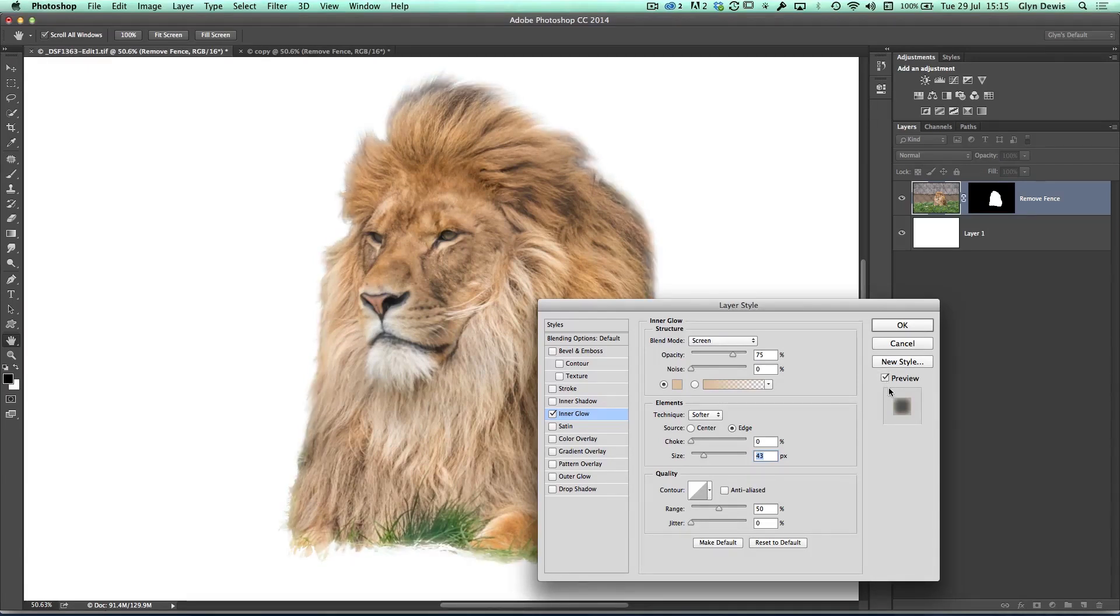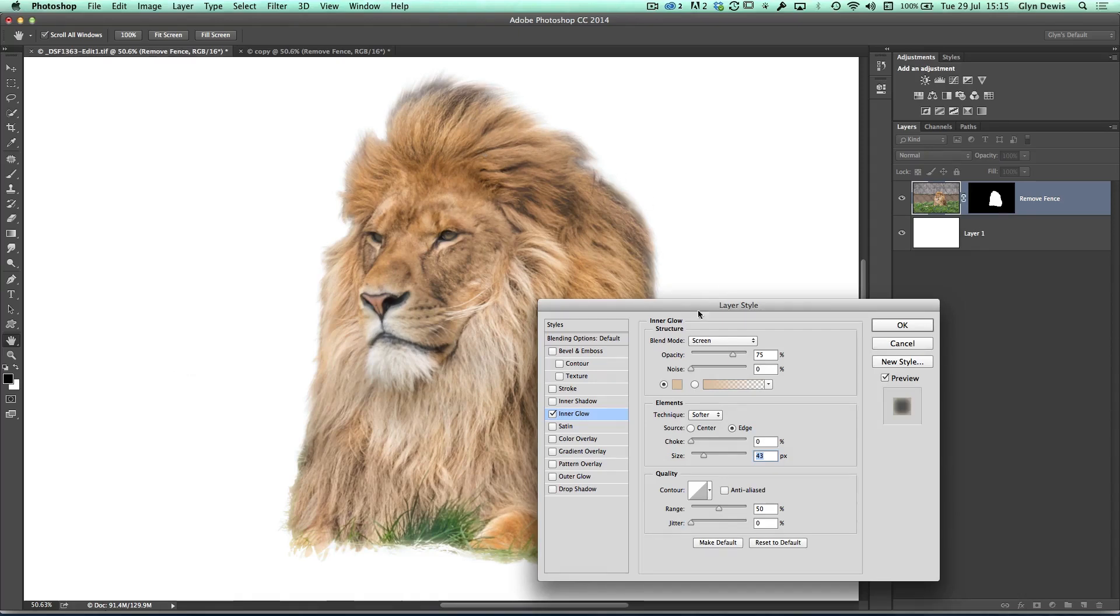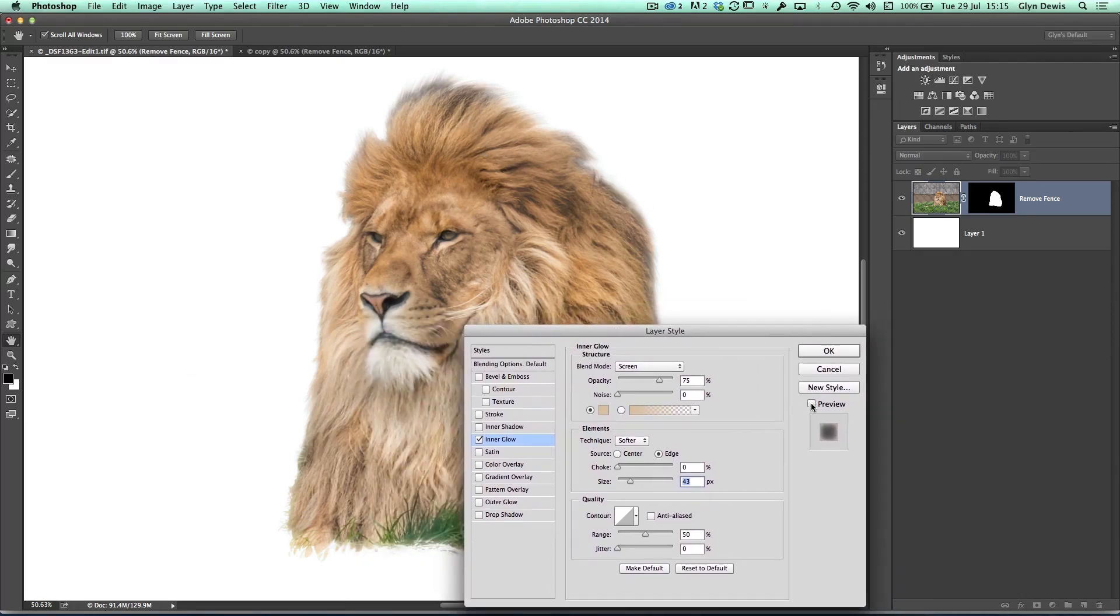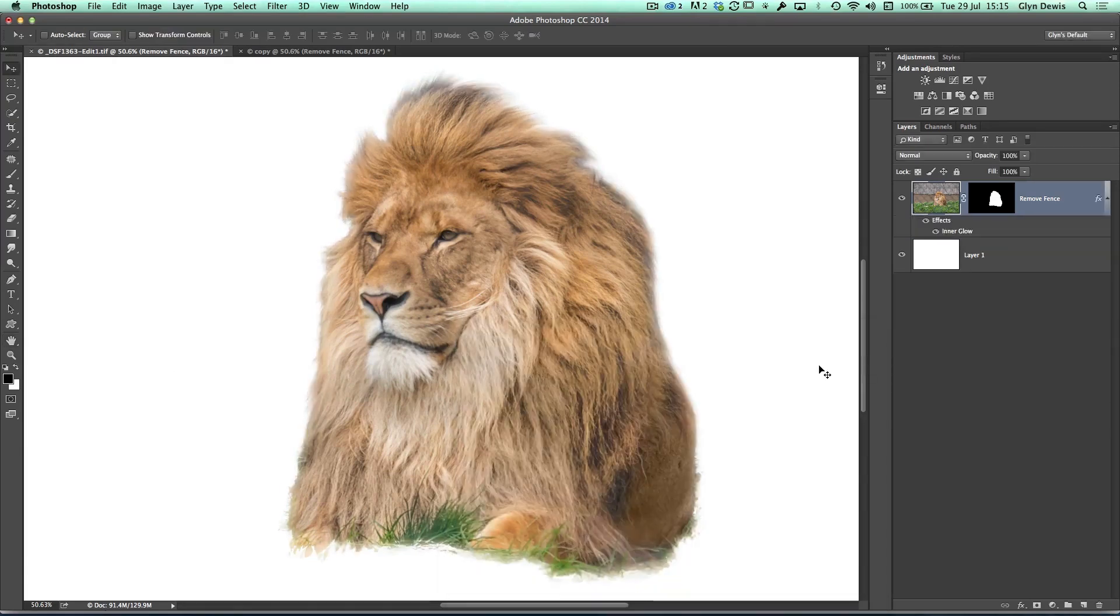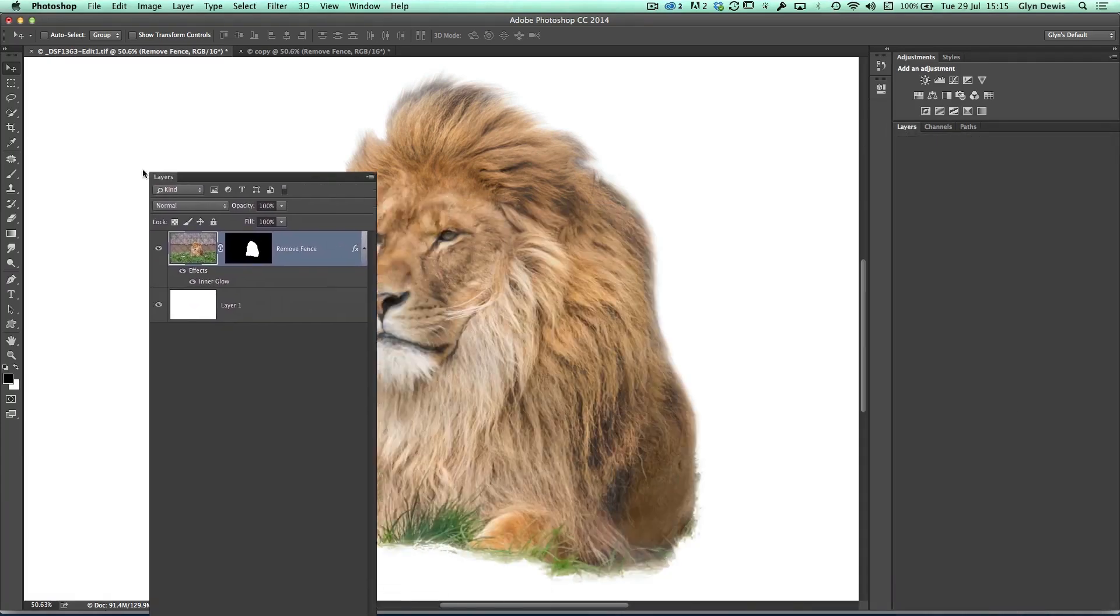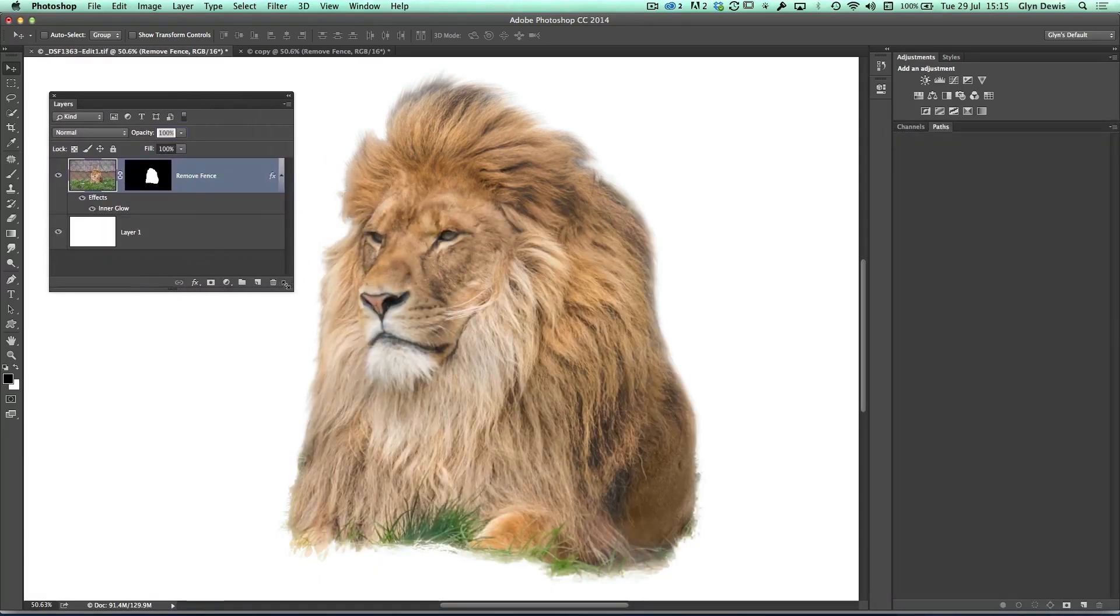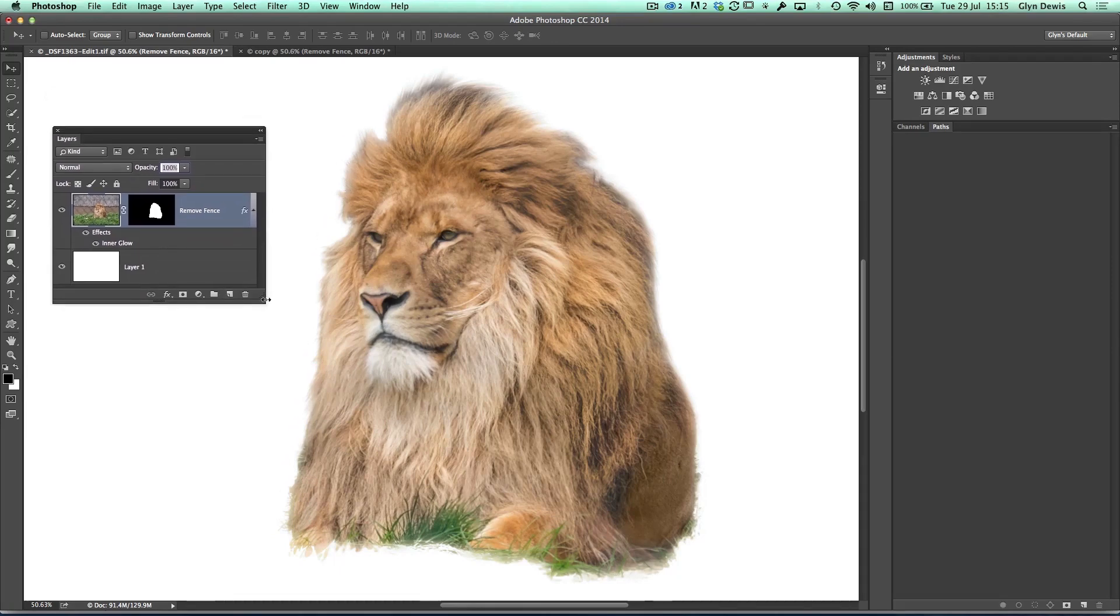If I turn it on and off, you can see the difference that's making. It's certainly working great on the left-hand side, but the effect is being applied to the whole picture. And we don't necessarily want it there because certain parts of the mane were dark, like at the top and round to the right-hand side. You can see now that it's actually affecting that.